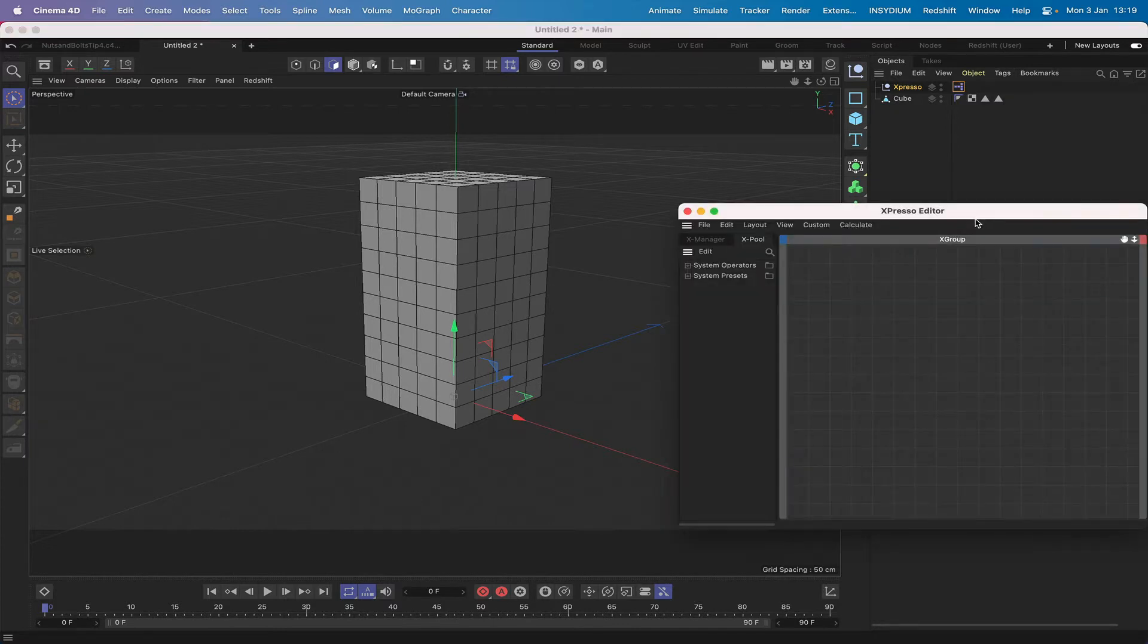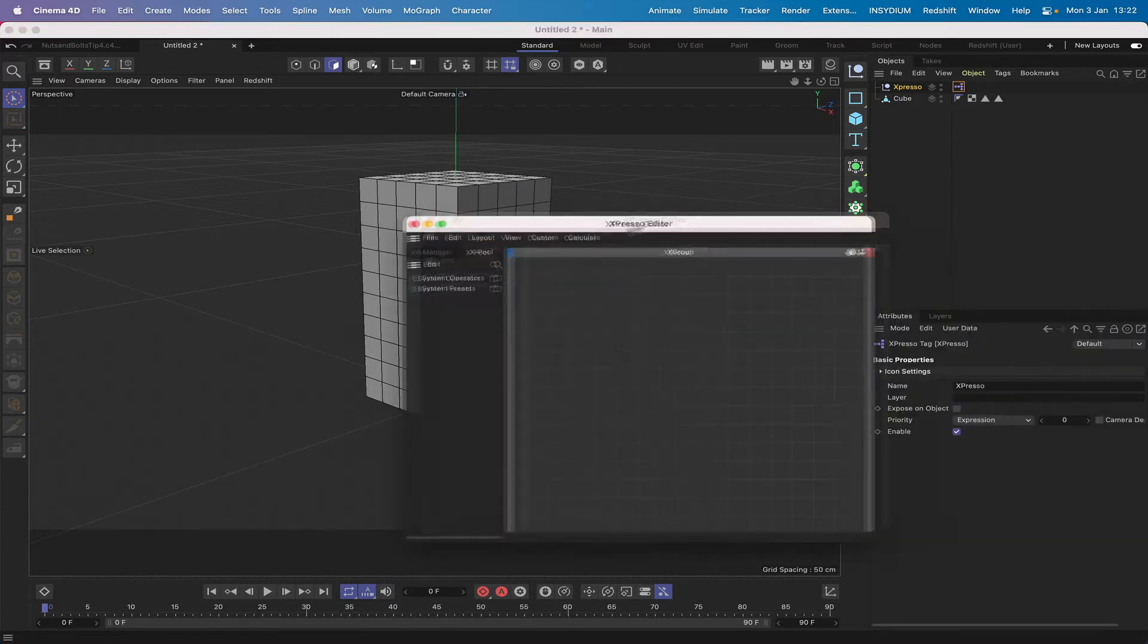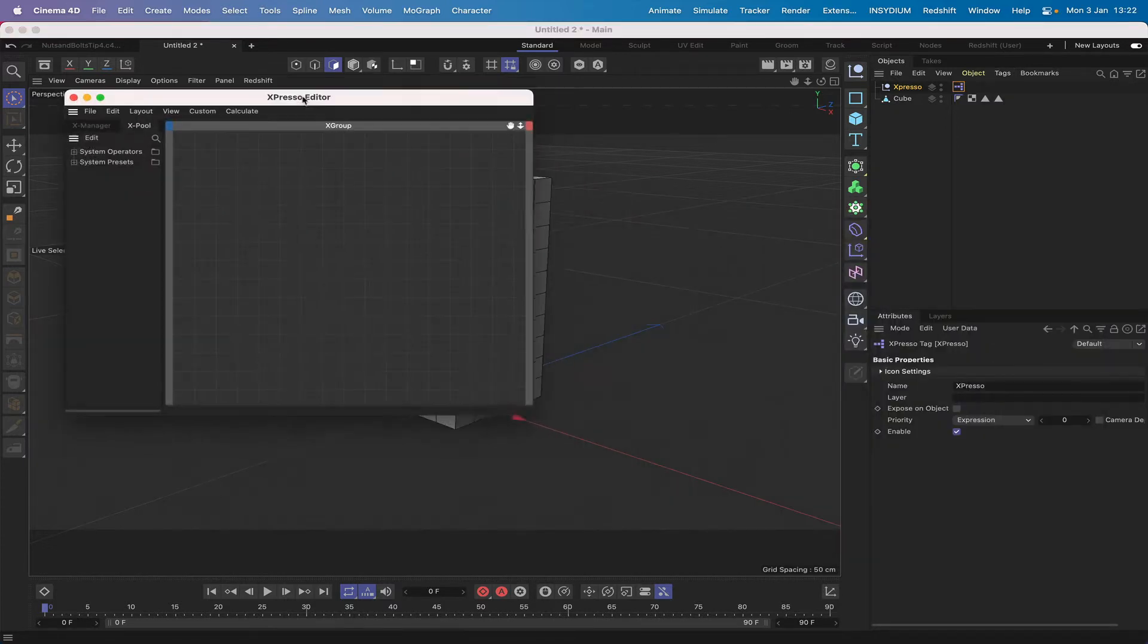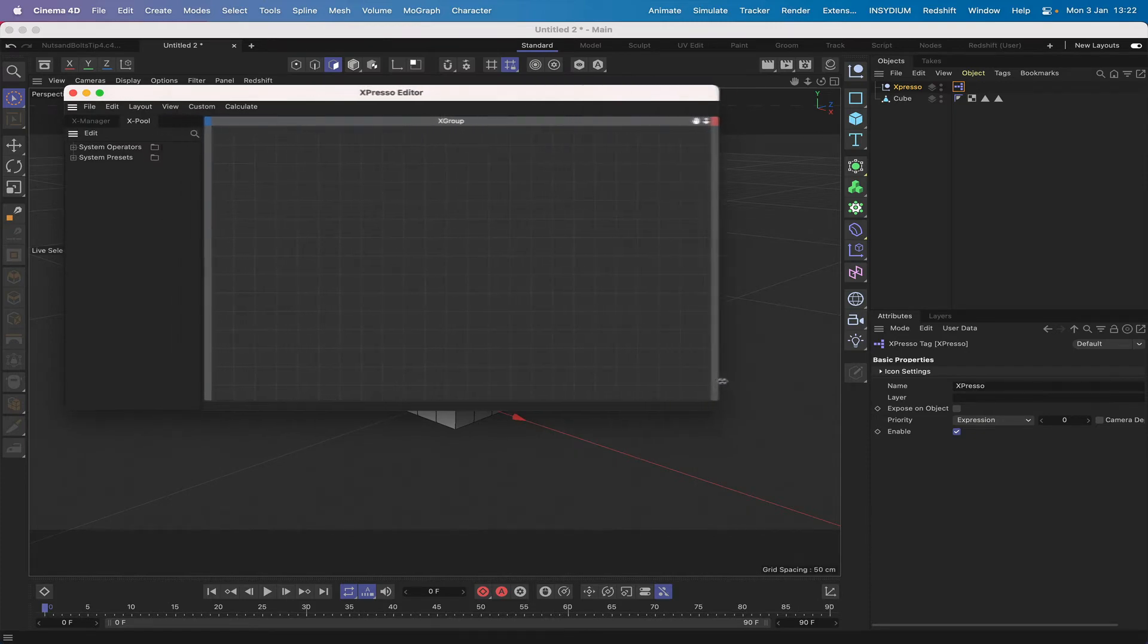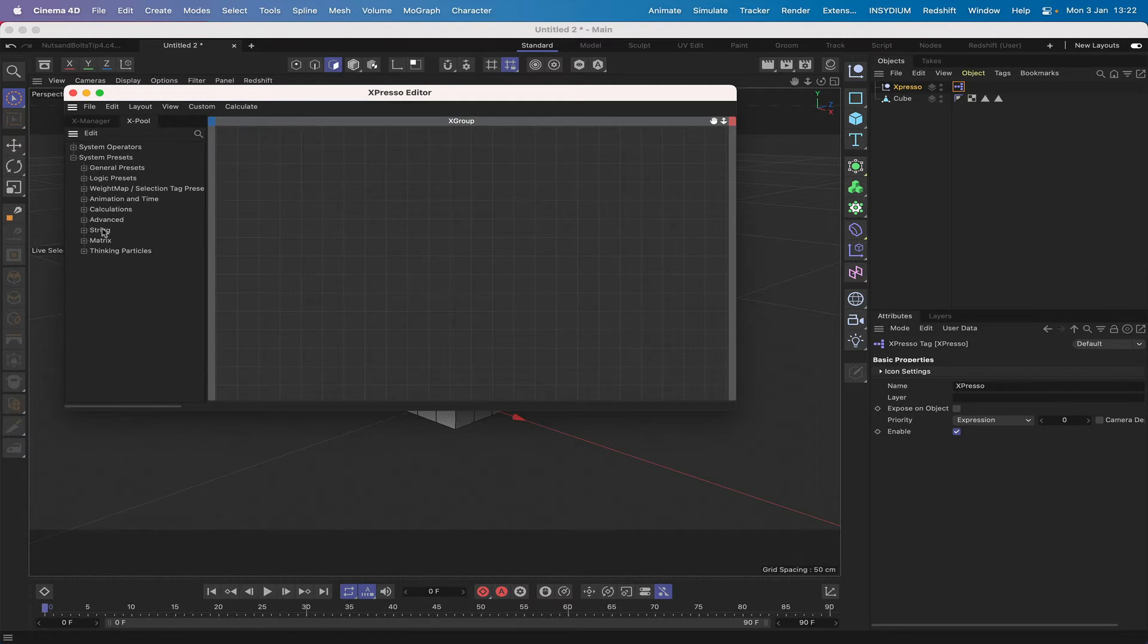Then we're ready to start work. I'll just move this over here so that we can see what we're doing more easily and just make it a little bit bigger. In my system presets here let's have a look and see if we can find what we're looking for.